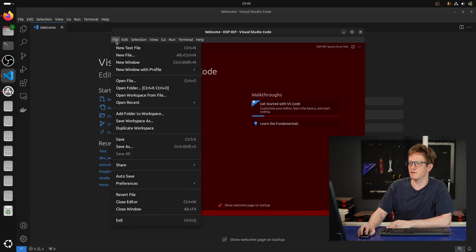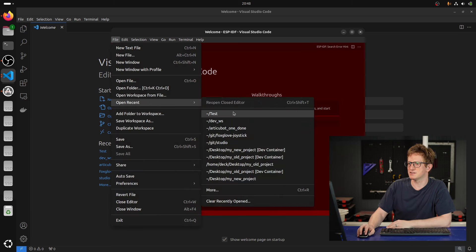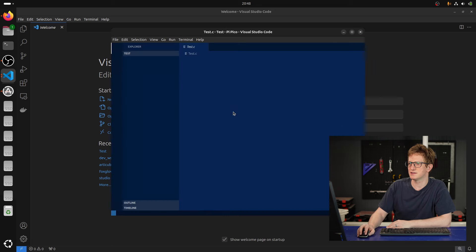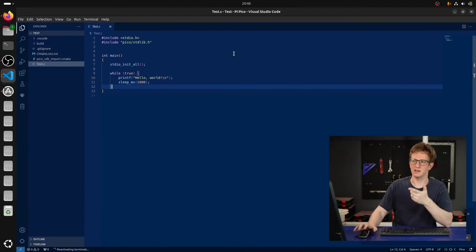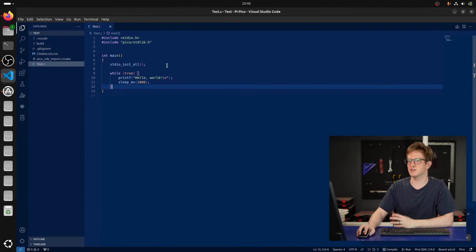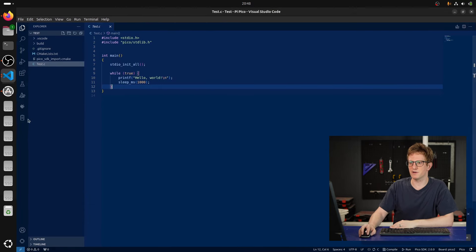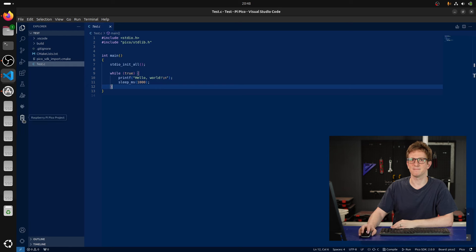If I go File, Open Recent, Test, and even though I was in the ESP profile, it remembers that the last time I was on this project, I wanted the Pico profile and you can see it swapped to that. We've got the blue background and the icon down here.